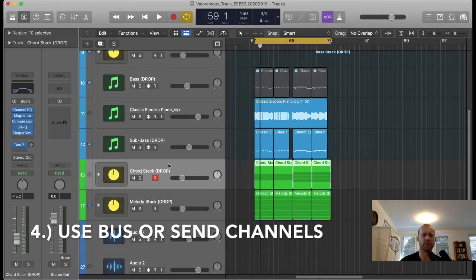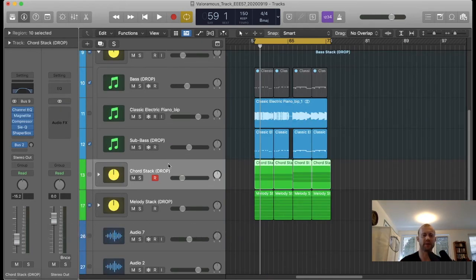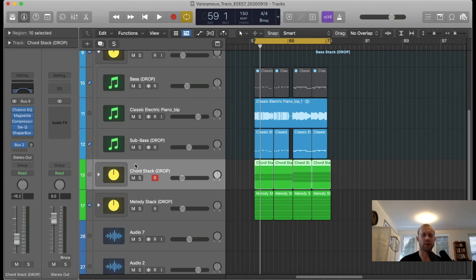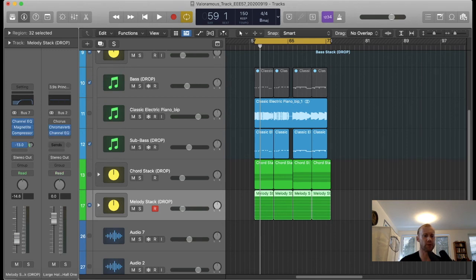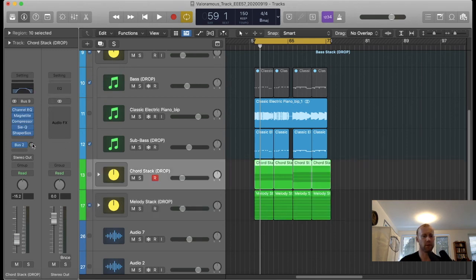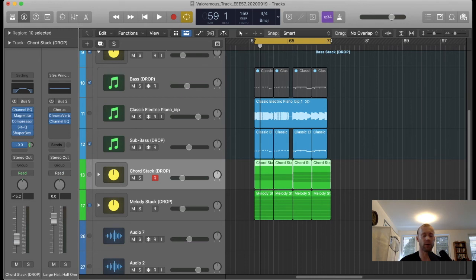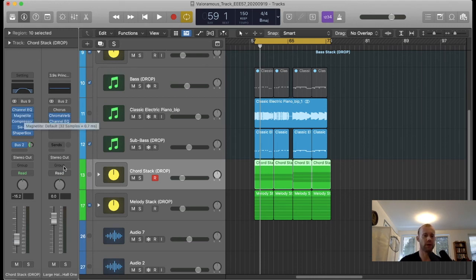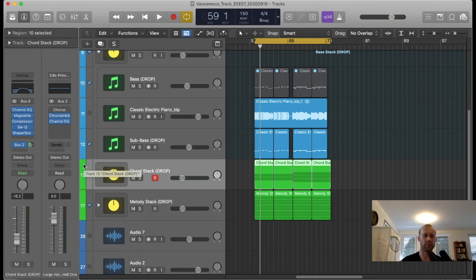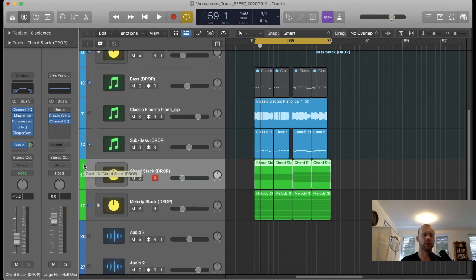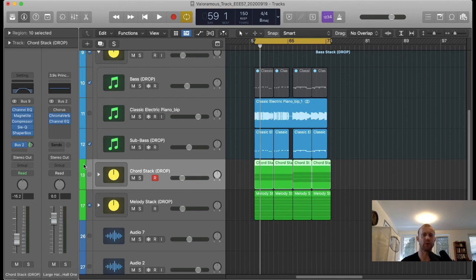My fourth and final method for reducing strain on your CPU is to use the bus or sends effects to the maximum extent possible. A lot of times with reverb or delay, I will use these buses and then you just dial in how much reverb or delay or another effects or plugin chain. This will reduce the amount of plugins you have to stack on top of tracks, because it makes more sense to just use one plugin chain rather than a whole series of plugin chains. So not only is this reducing strain on your CPU, but it's also saving you time and economizing your workflow as well.